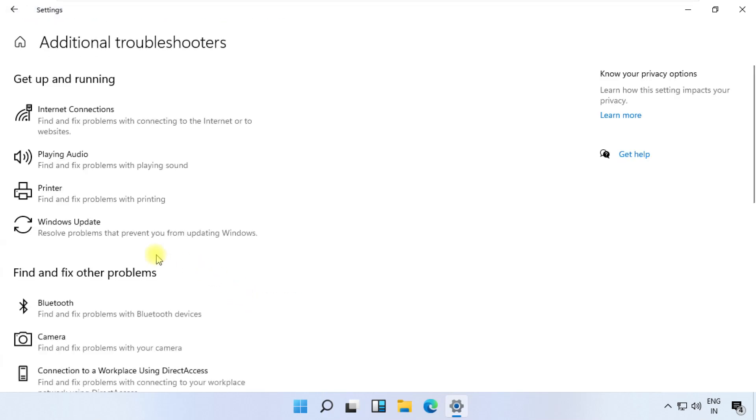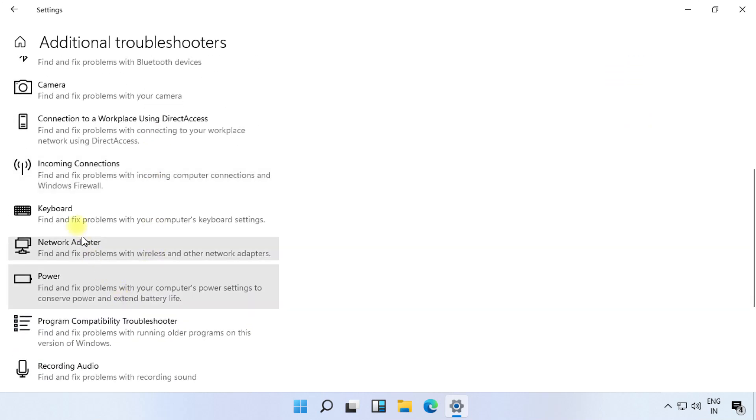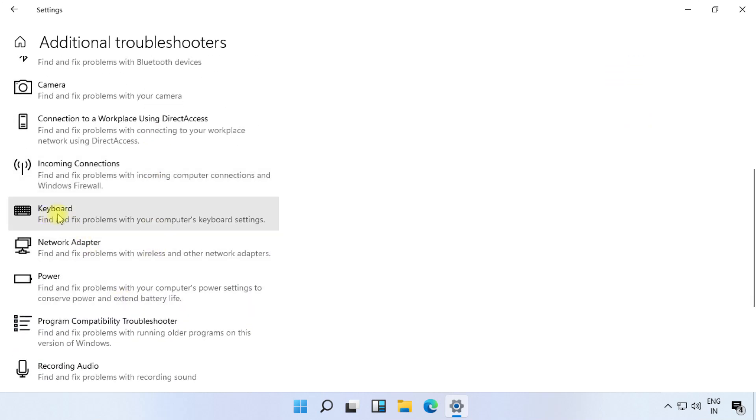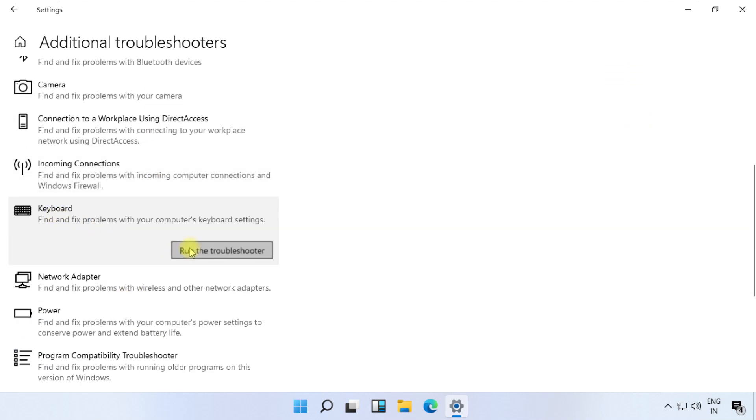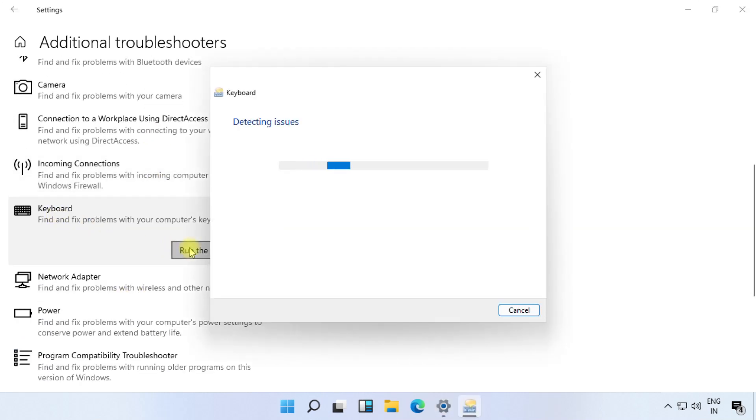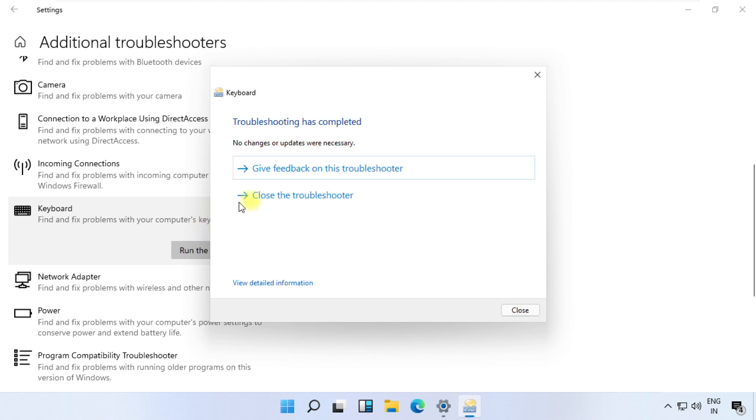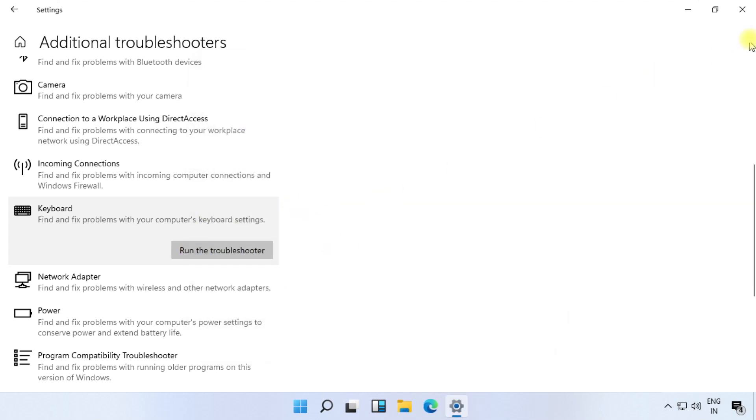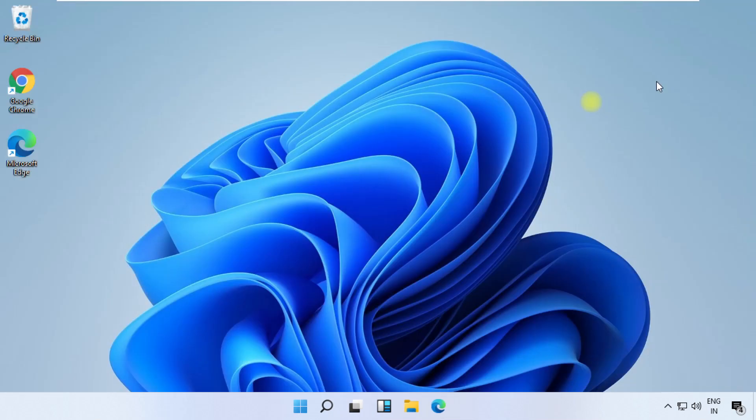Just scroll down, simply click on Keyboard and run the troubleshooting process and your problem will be solved. That's it guys, you are good to go.